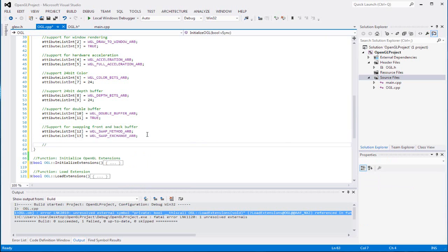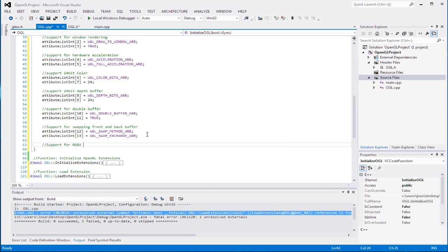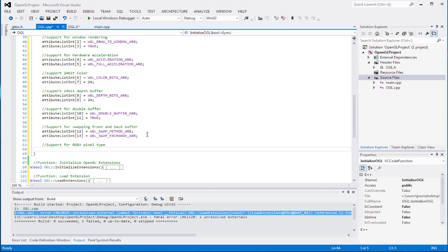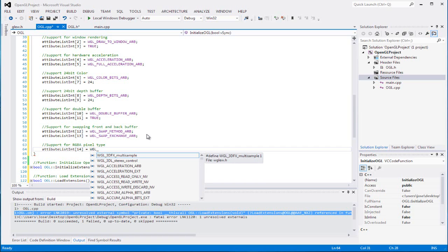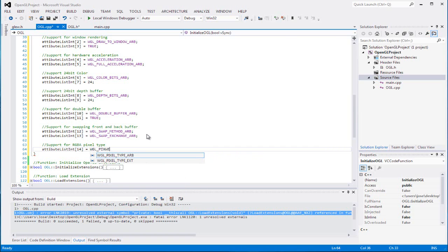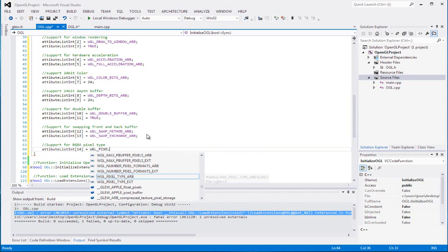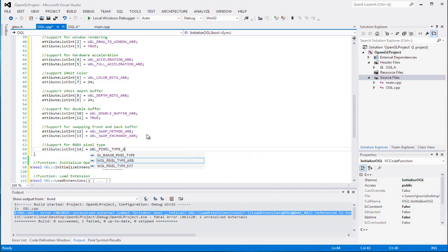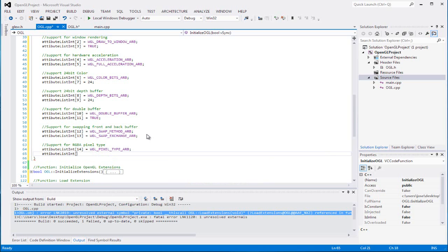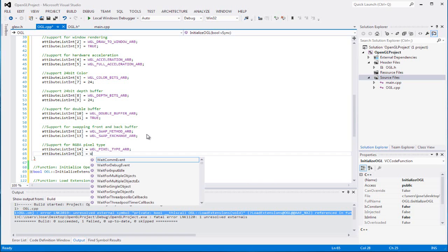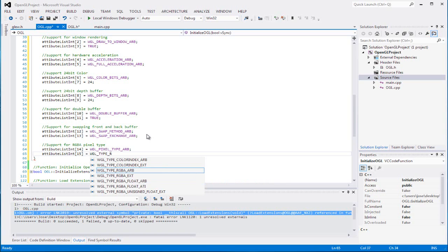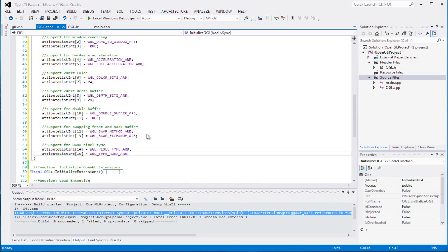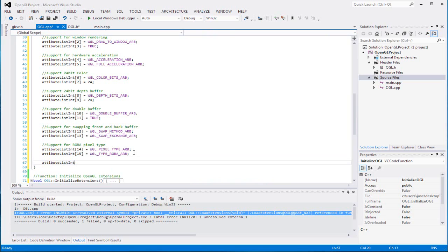For the next two you can have support for RGBA pixel type. I'm seriously gonna put some music in here, like seriously I apologize for this boring tutorial guys. I'm getting tired, no I'm just kidding, or maybe a little, just a little guys, just a little. WGL pixel type ARB, and we're gonna set our next one, 15, to be WGL type RGBA ARB. It's four more guys, well actually two, how about two, three more, three more.